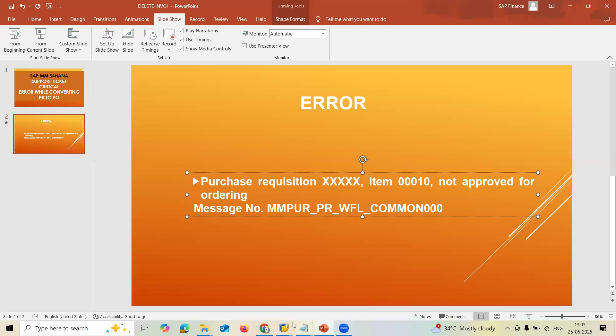Now look, this is because of this. I am not able to, customer that is the client not able to convert from PR to PO. So let's check it.